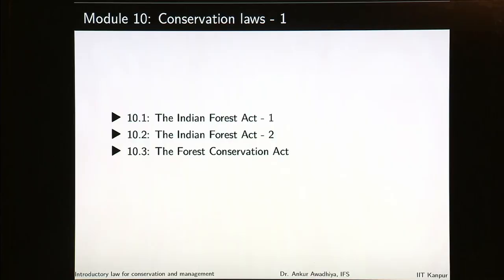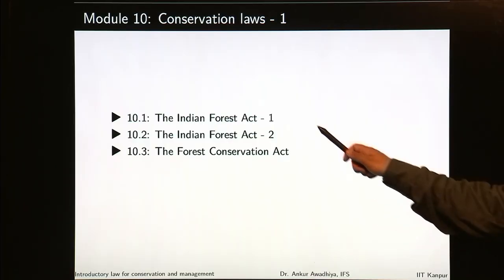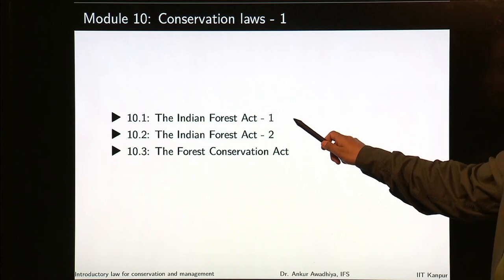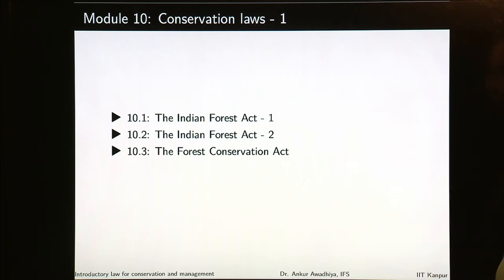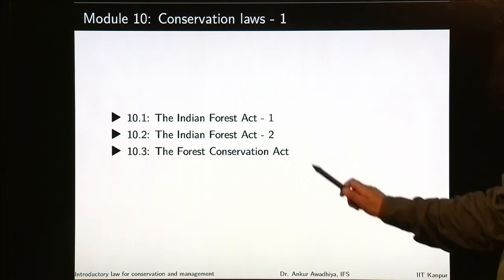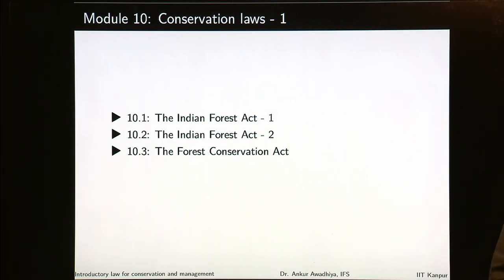Namaste. Today we begin a new module which is Conservation Laws Part 1. This module will have three lectures and we look at the Indian Forest Act and the Forest Conservation Act in great detail. The first two lectures will deal with the Indian Forest Act of 1927 and the third lecture will deal with the Forest Conservation Act of 1980.